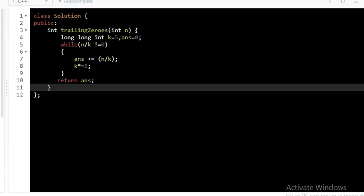Note that we have taken long long int as n can be very large and my k can overflow. So to be on safer side, it is better to take long long int.